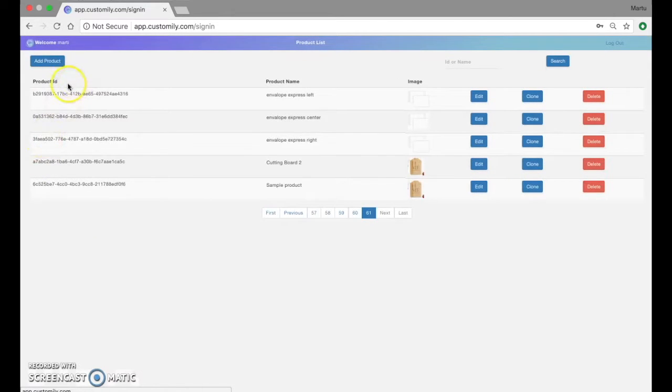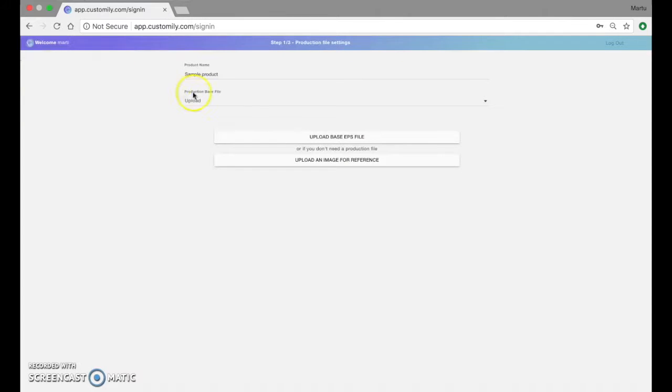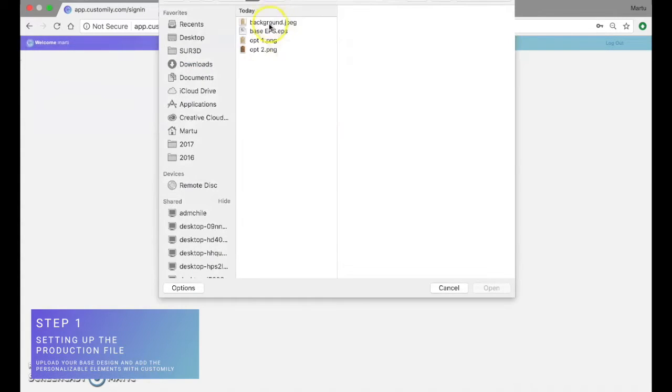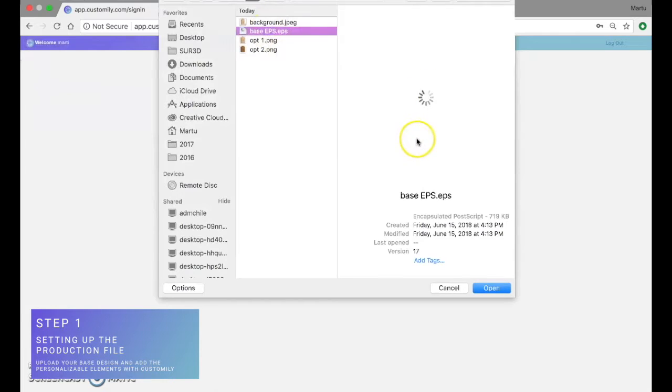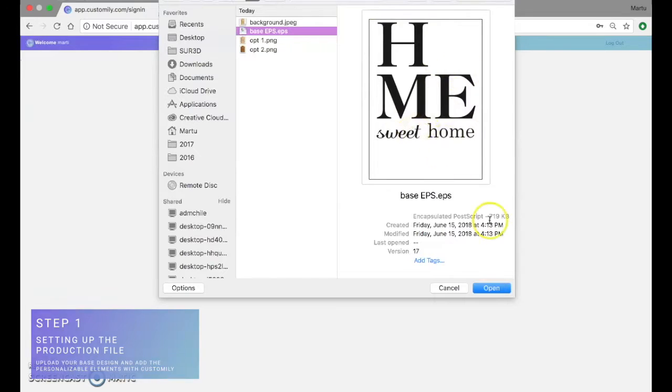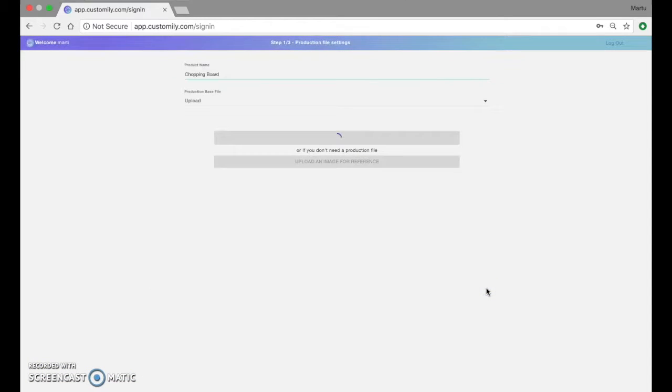So now what we're going to do is add a new product from scratch and for that I will start by uploading the base EPS file. This is a very simple EPS file that contains the elements of the design that are not personalizable. This means that customers cannot change those elements.